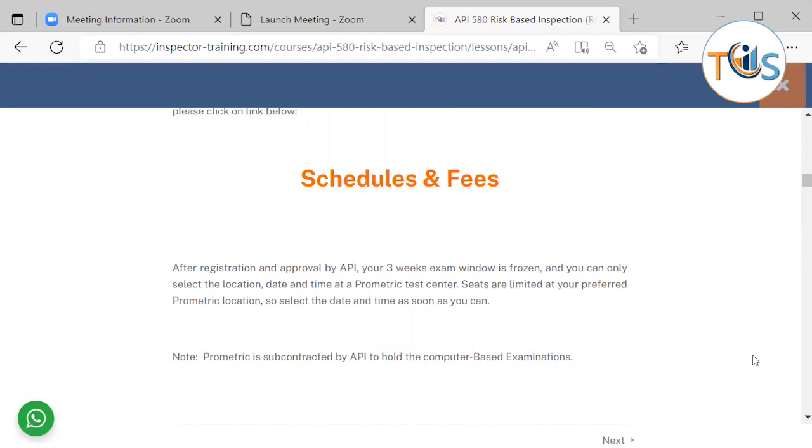After registration and approval by API, your three-week window exam is frozen and you can only select the location, date, and time from Prometric test center. Seats are limited at your preferred Prometric location, so select the date and time as soon as you can.